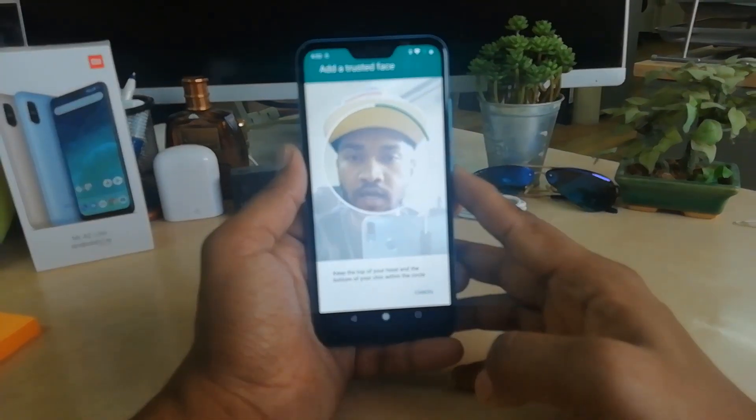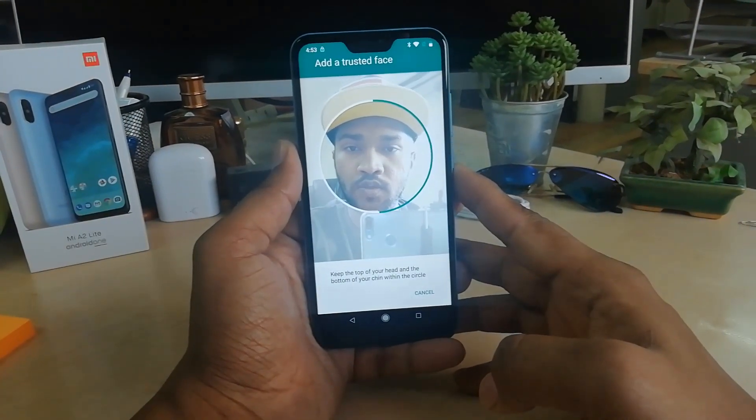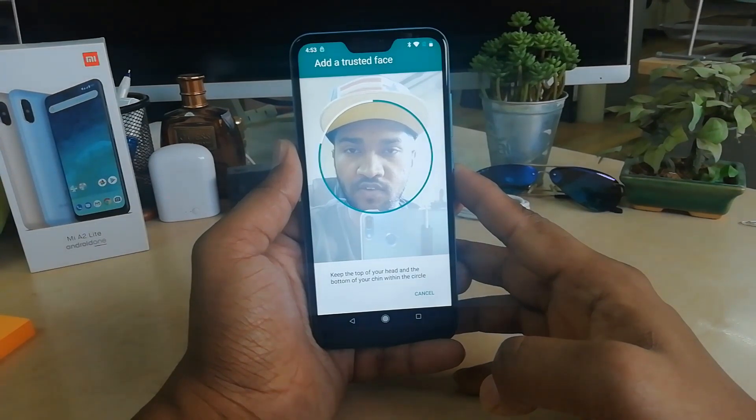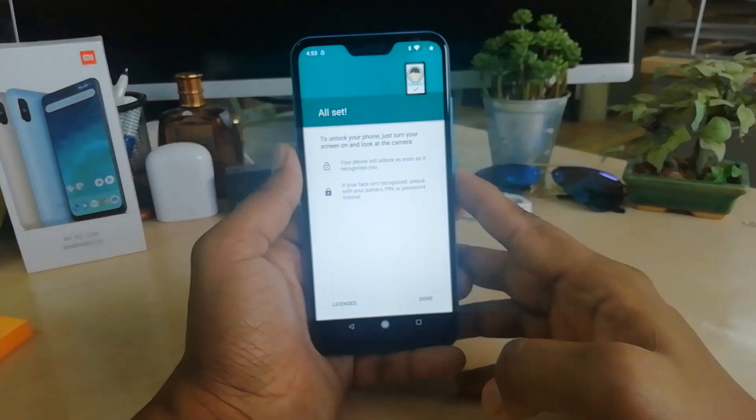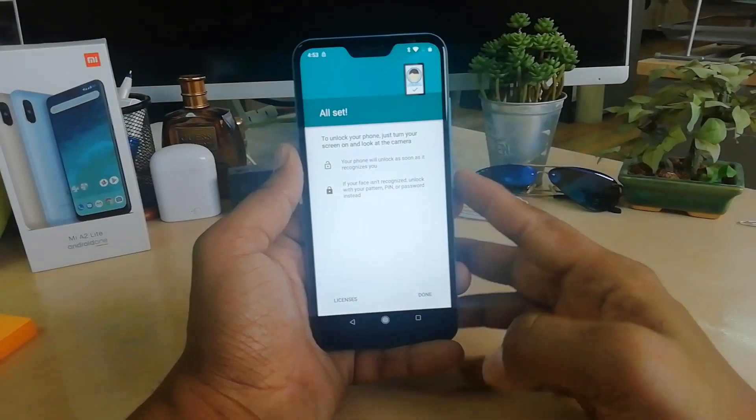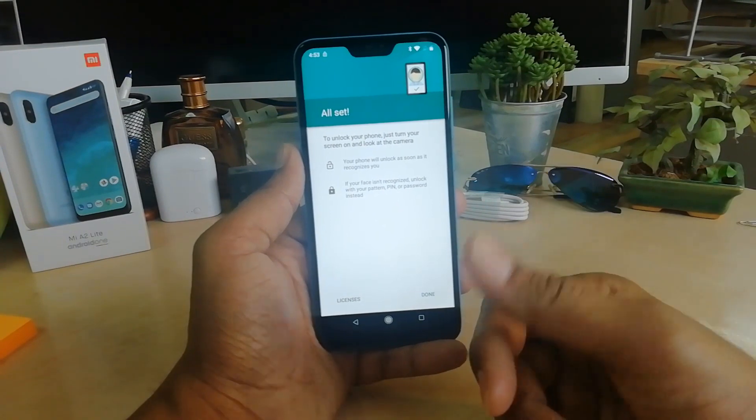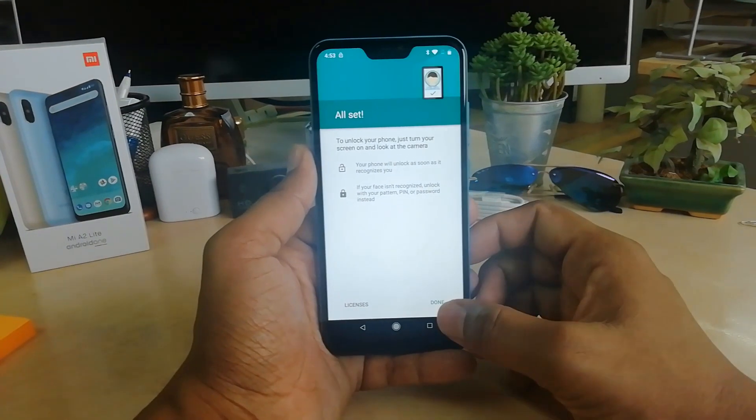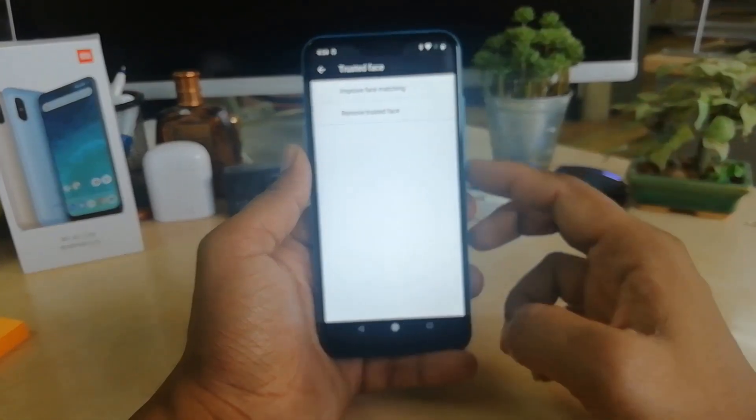Here you have to add your trusted face to unlock your device. So I'm going to add my face. This device has added my face, and now I'm going to click on Done.